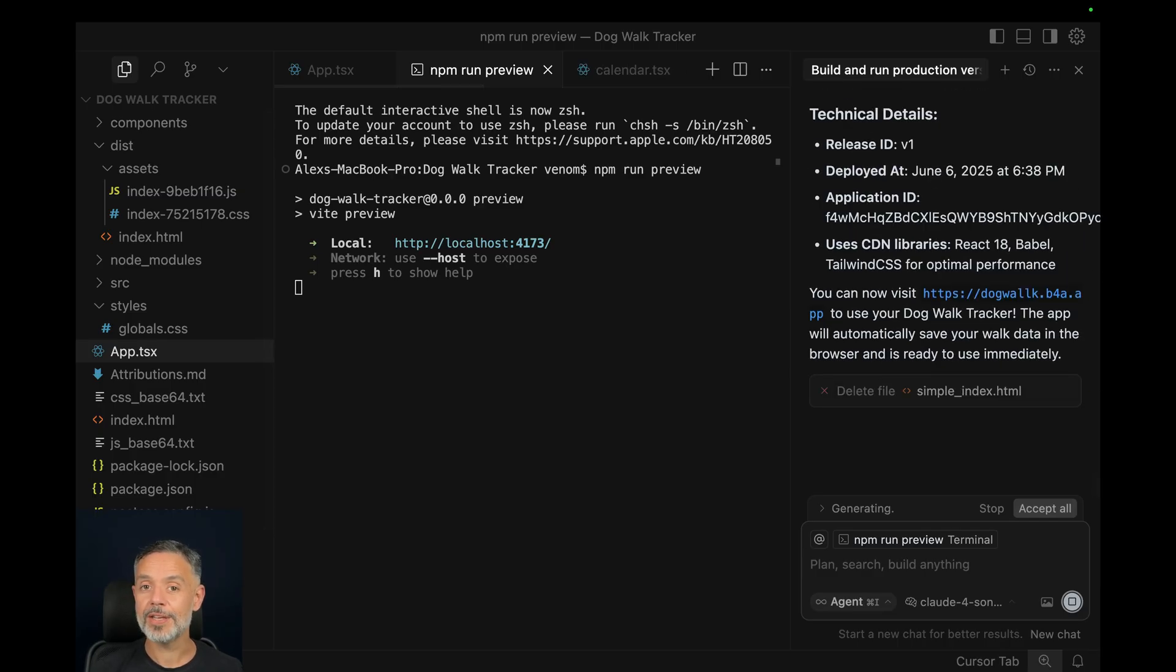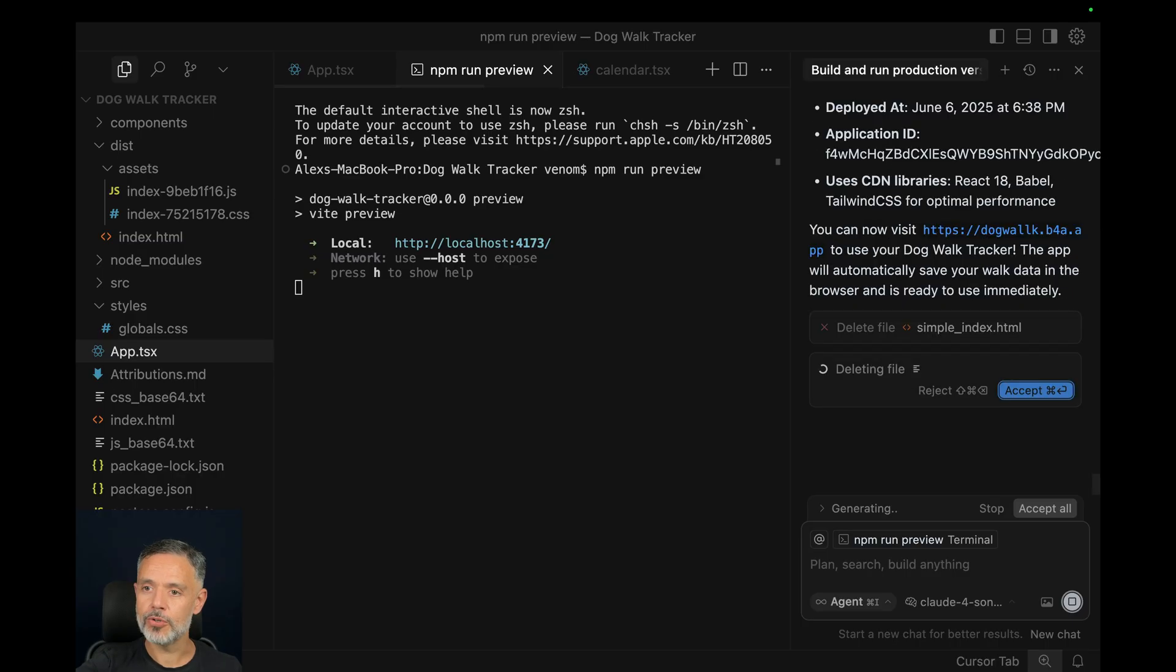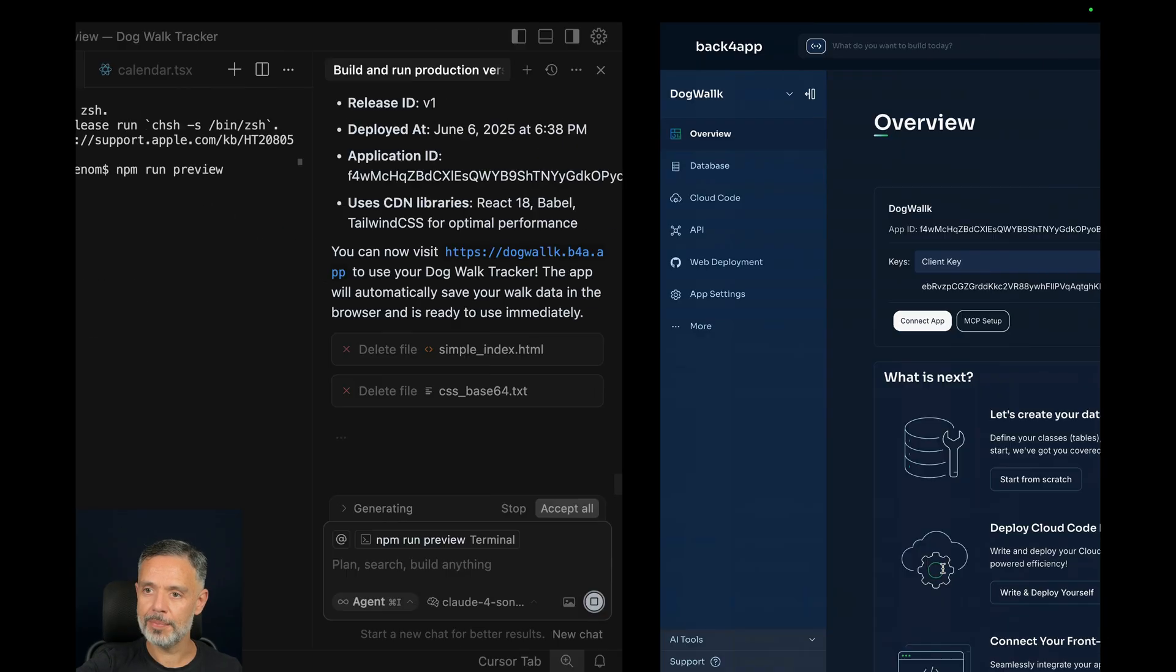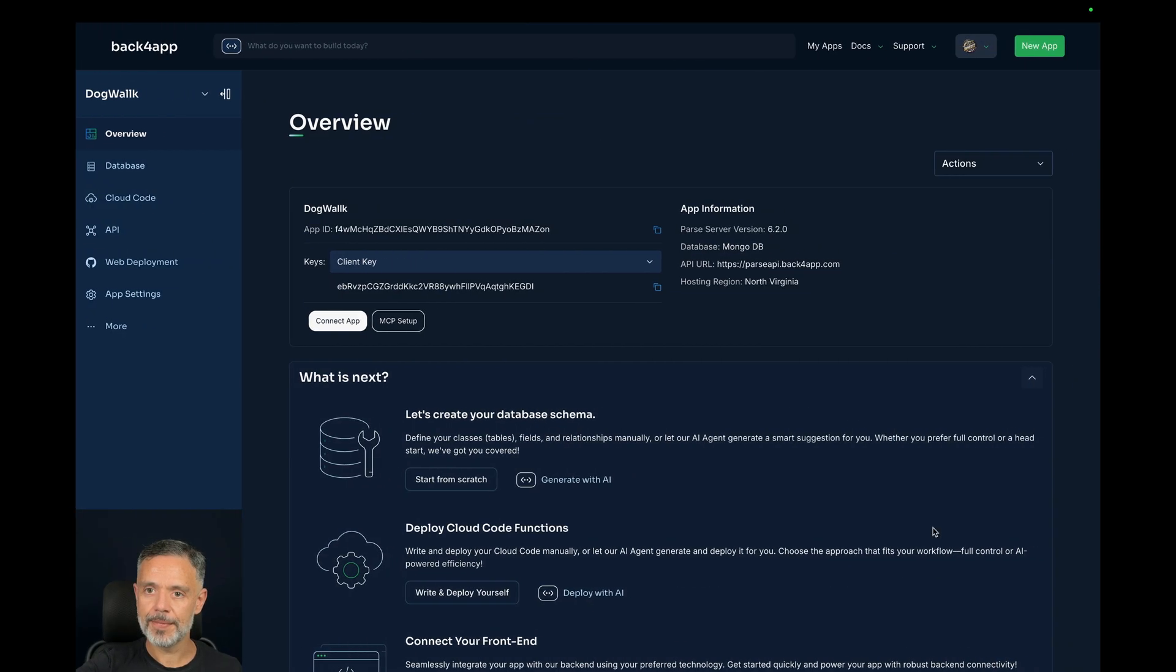There you go. We can now check if the files are in the correct places. So I'm going to go to my Backfrap website.